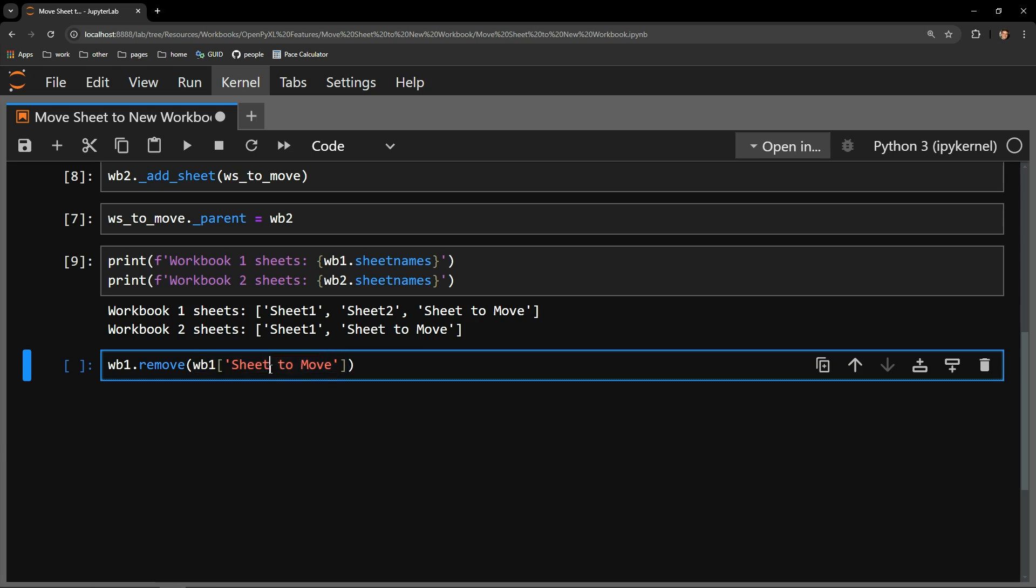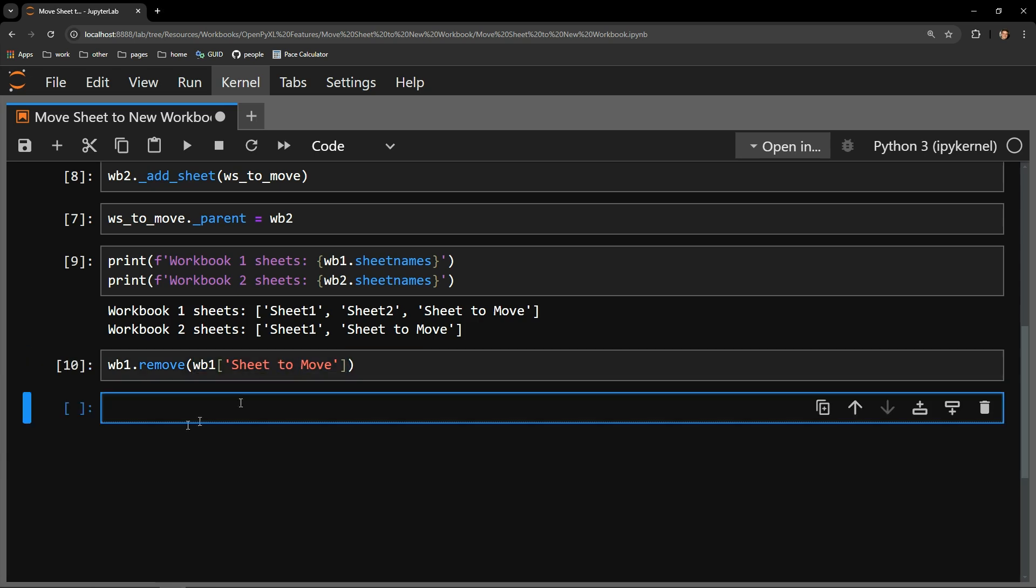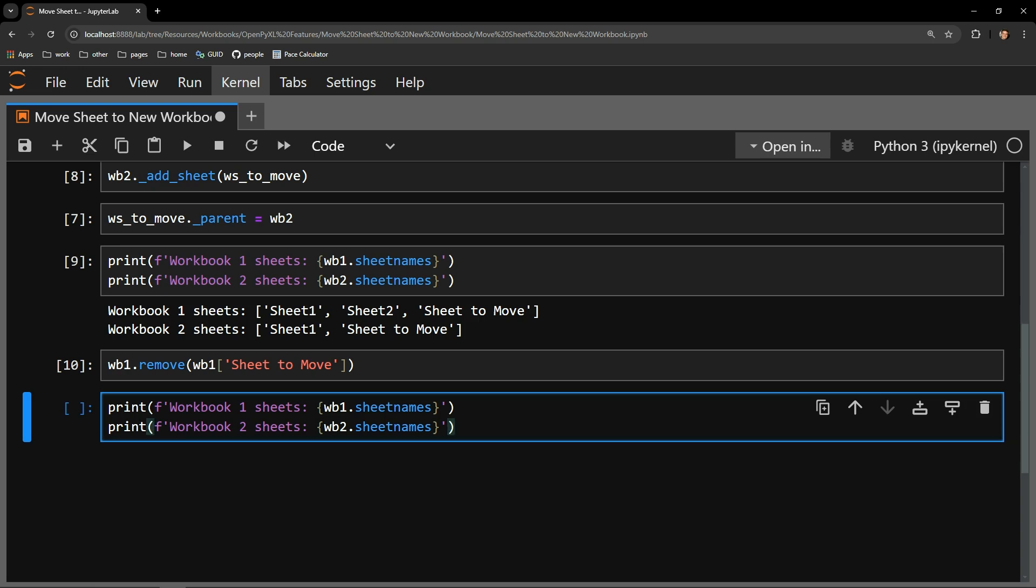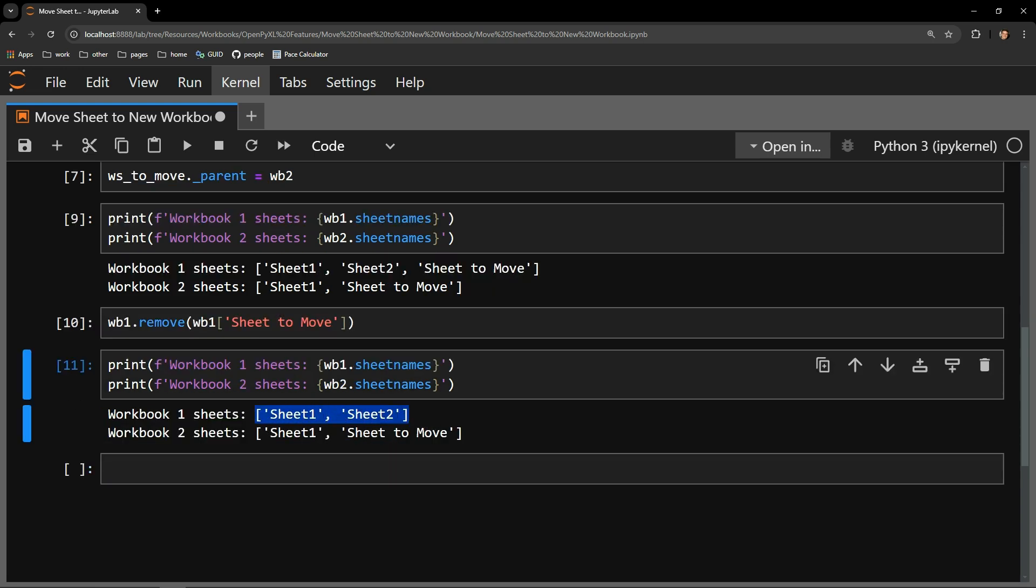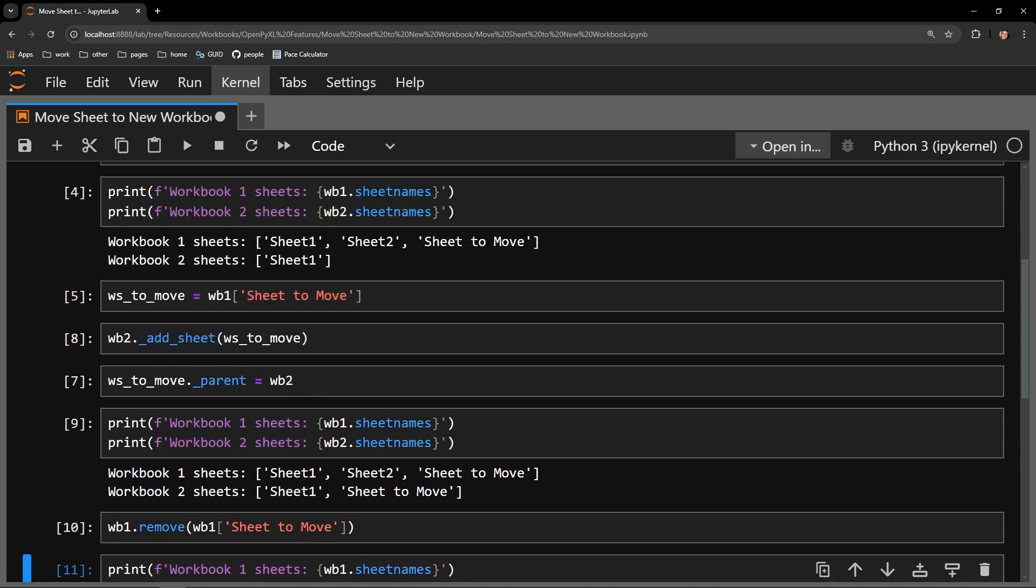Let's execute this and check back in with our sheet names print statements. Perfect. Looks like the sheet has indeed been removed from the first workbook.